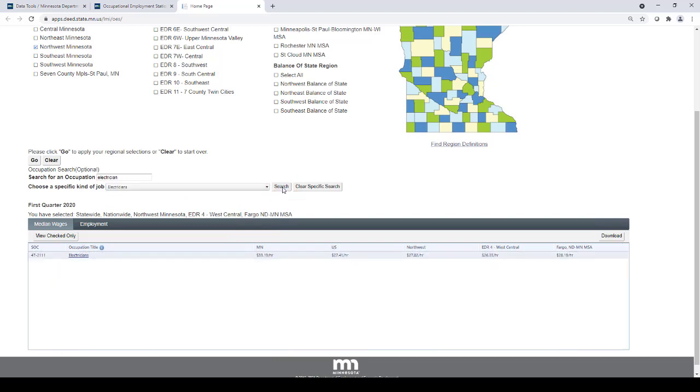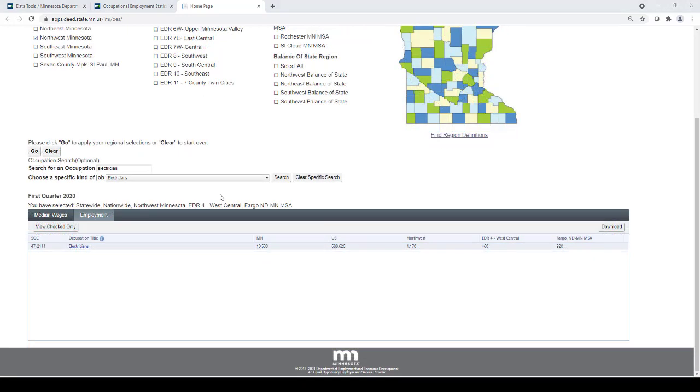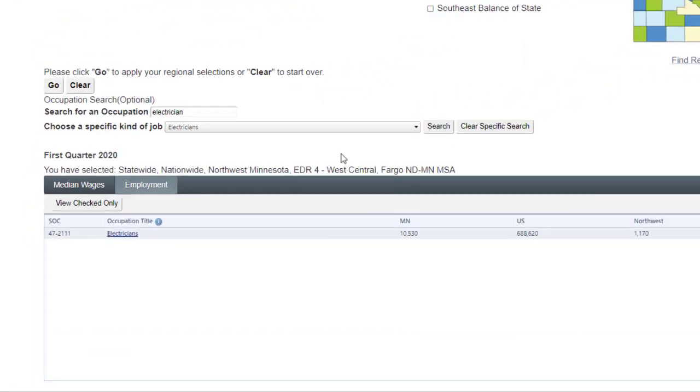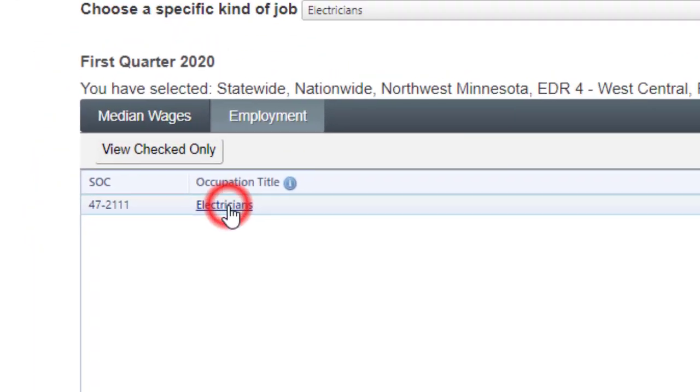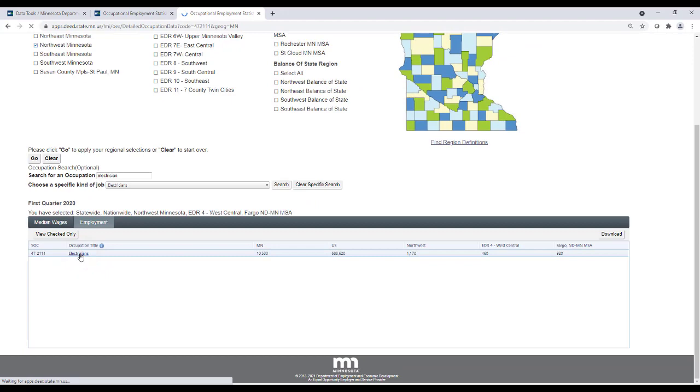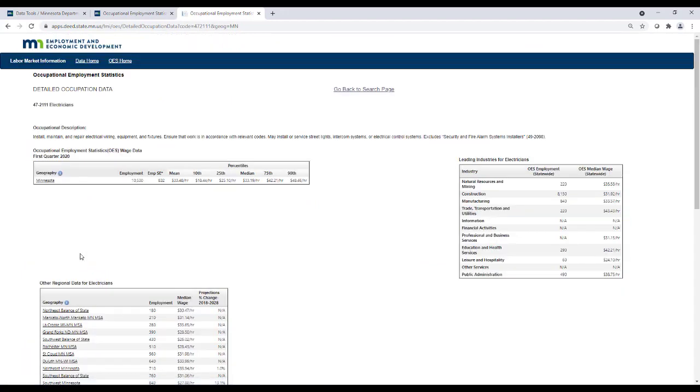The results will populate in the table below and will show the different median wages for each of the areas you are interested in. Once you find the occupations or occupational groups you are interested in, click the blue text of the occupational title. This will take you to the detailed occupational page.